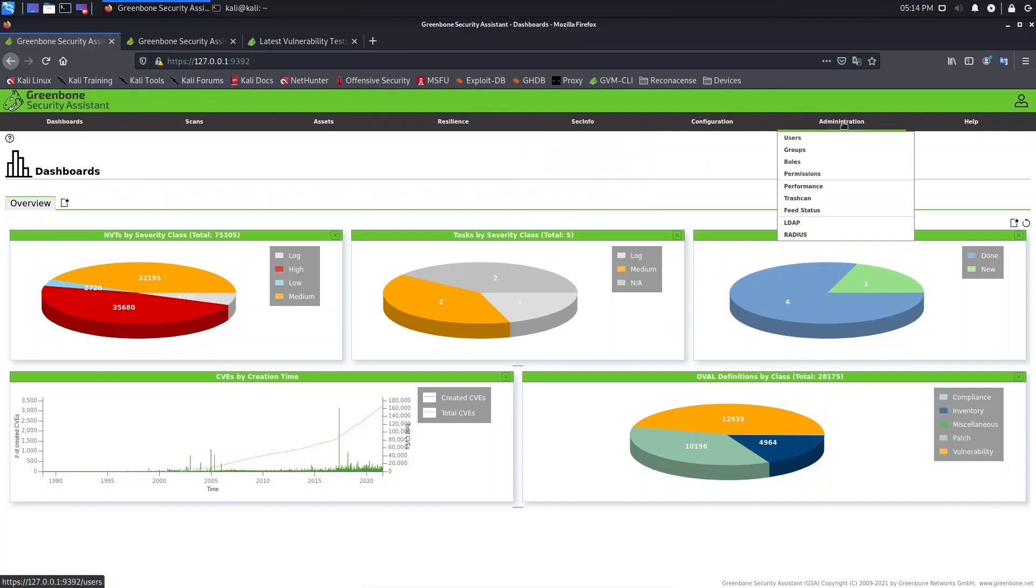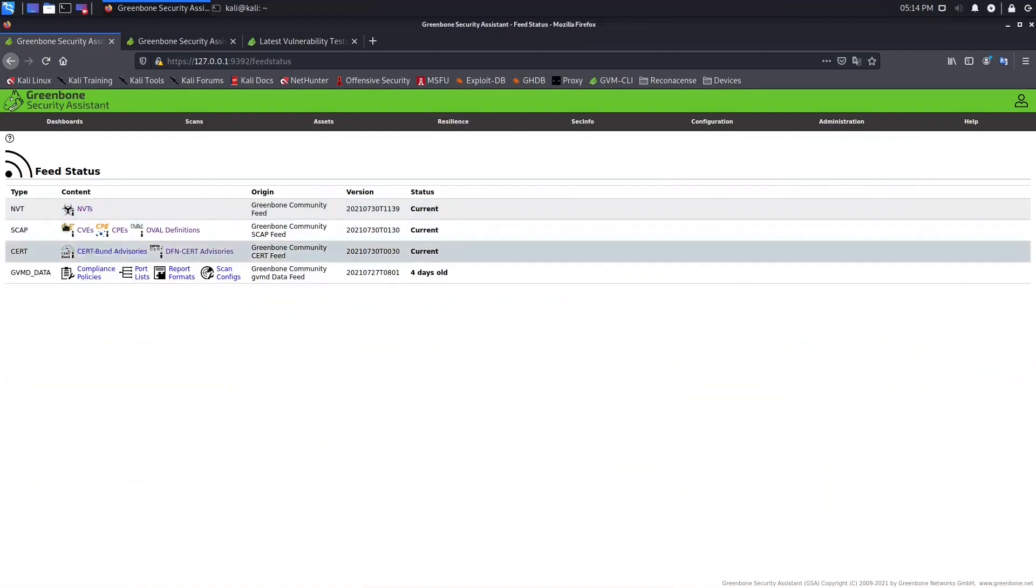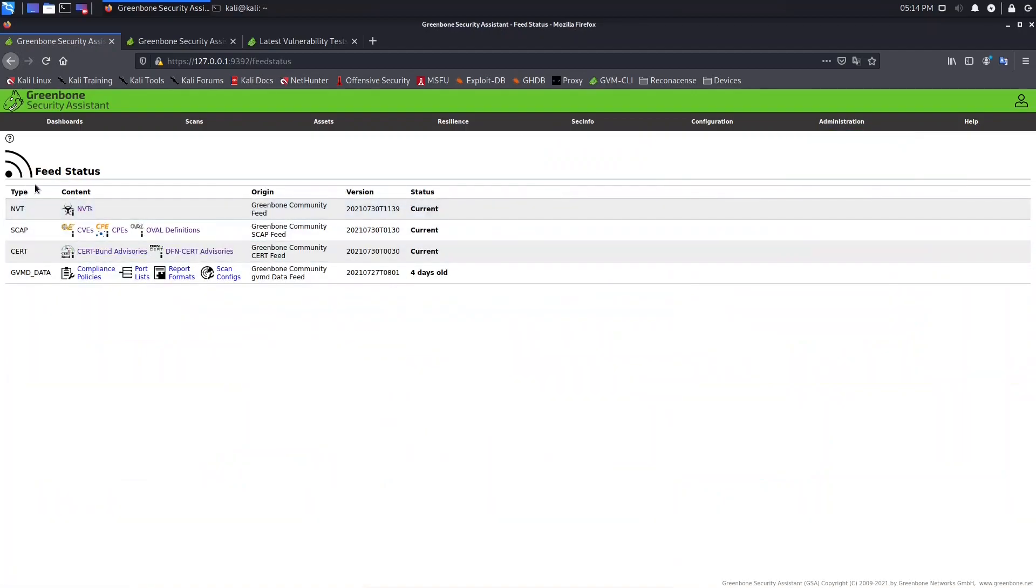So let's go to Administration and come to here, Feed Status. As you can see, you have here Feed Status, you have the type of feed...